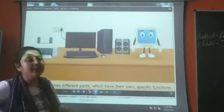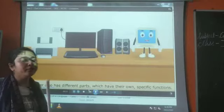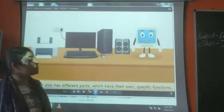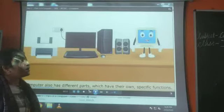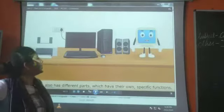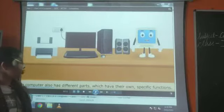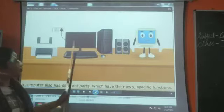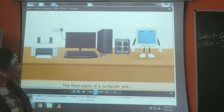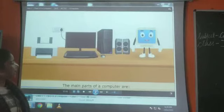Now we are going to study more about these parts. Children, can you see him? He is Yoyo, and he is going to help us explain the chapter further. Are you ready to explain the chapter with me? Yes! So now let's start. This is a whole computer, and every part has its own function.